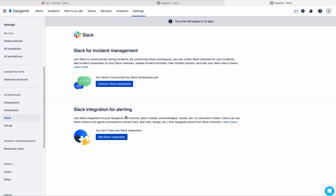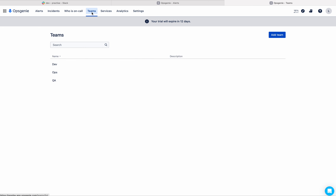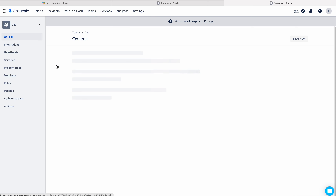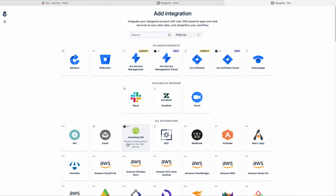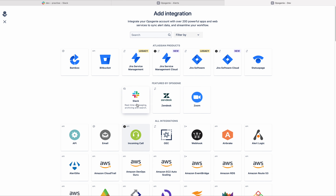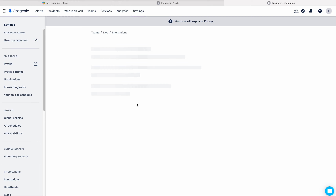If you are a free plan user, you cannot see this integration tab under settings. You must go to teams and go to your respective team, go to integrations and add integration.